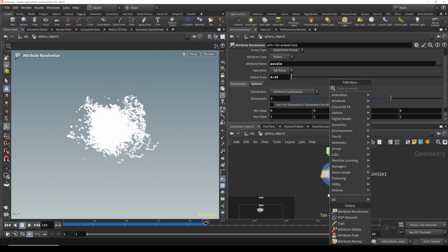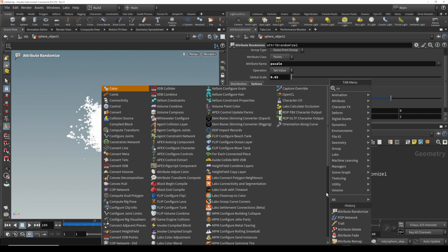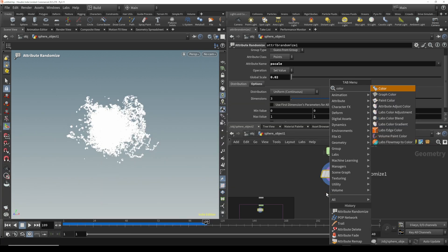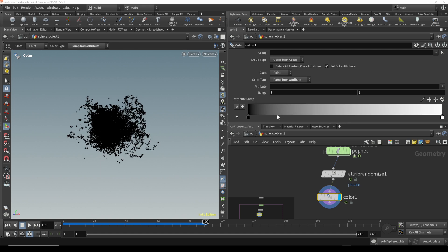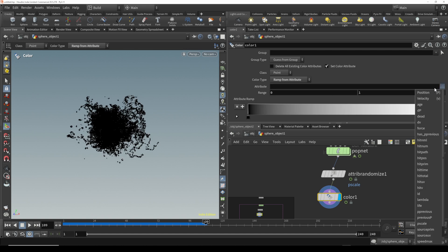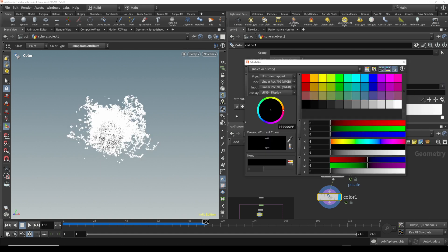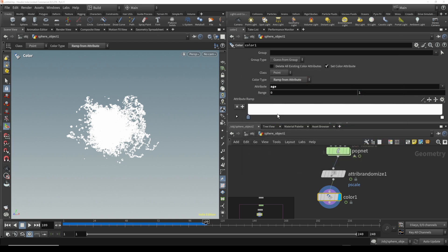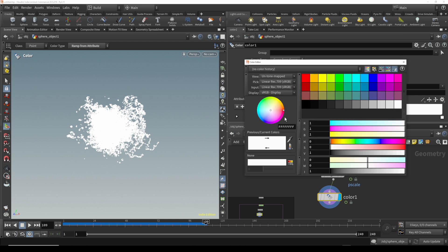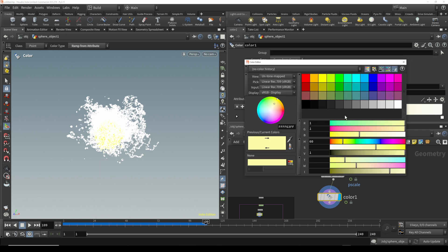Then let's get that color. We're going to add a color node in. The cool thing with the color node is we can come in here and choose how to make a color from an attribute. We have all these attributes, so we're going to add age. The beginning of the life we're going to make it white, and then maybe we'll change it to like a yellow.